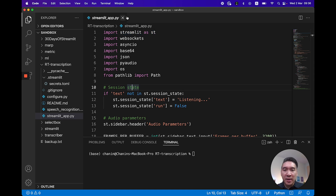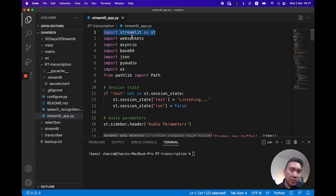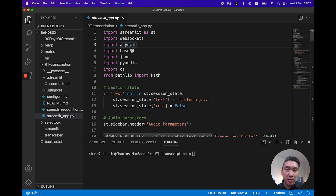In the streamlit_app.py, the first eight lines import the necessary libraries. We're using Streamlit as the web framework, which houses all the code inside the web application and provides input and output widgets to accept user input and display transcription output. WebSocket will allow us to interact with the AssemblyAI API. AsyncIO will allow us to perform all audio input and output in a concurrent manner. Base64 will allow us to encode and decode the audio signal before it's sent to the AssemblyAI API.